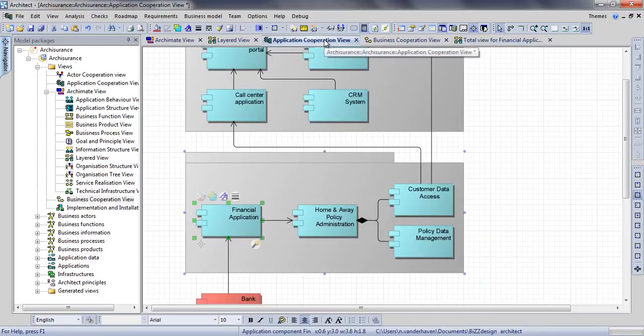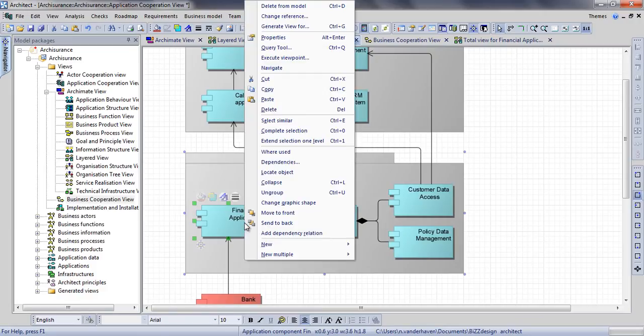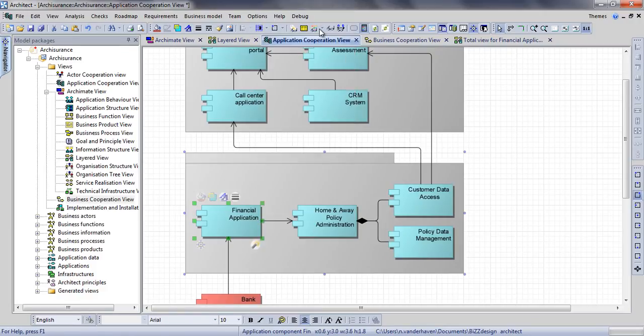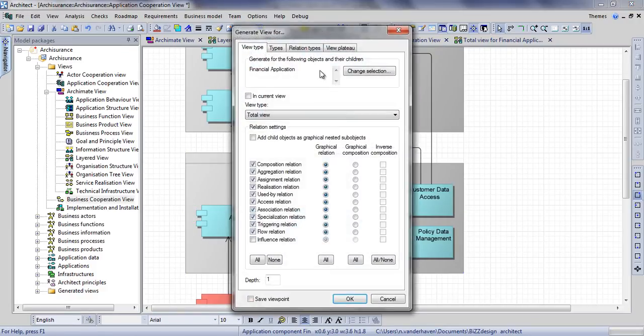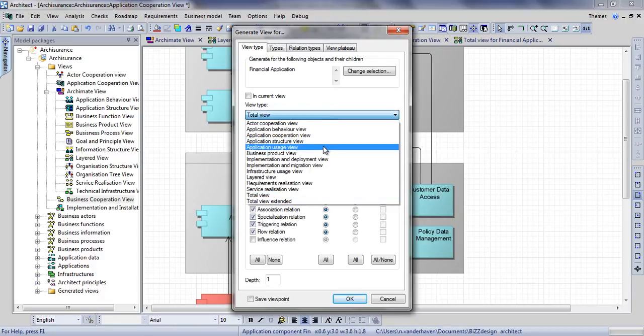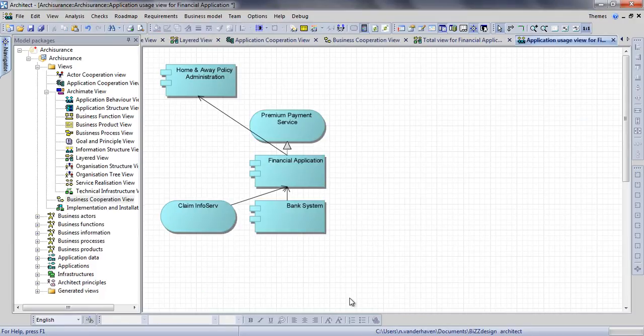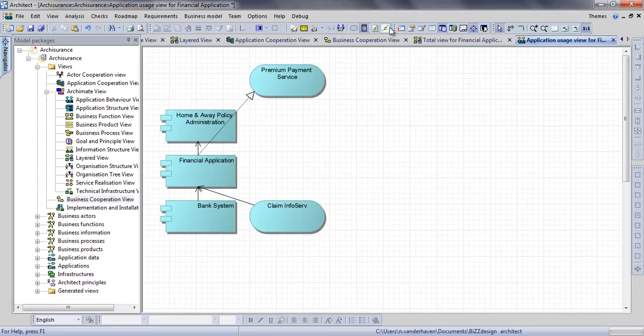Now let's create another view for the same application, but this time an application usage view. As you can see, Architect now leaves out the infrastructural elements, and only shows the relevant concepts from the application layer.